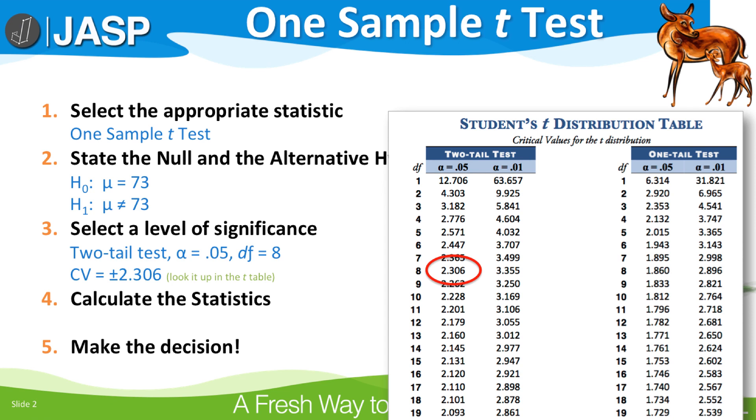Step 4: Calculate the statistics. For this, let's go back to JASP.